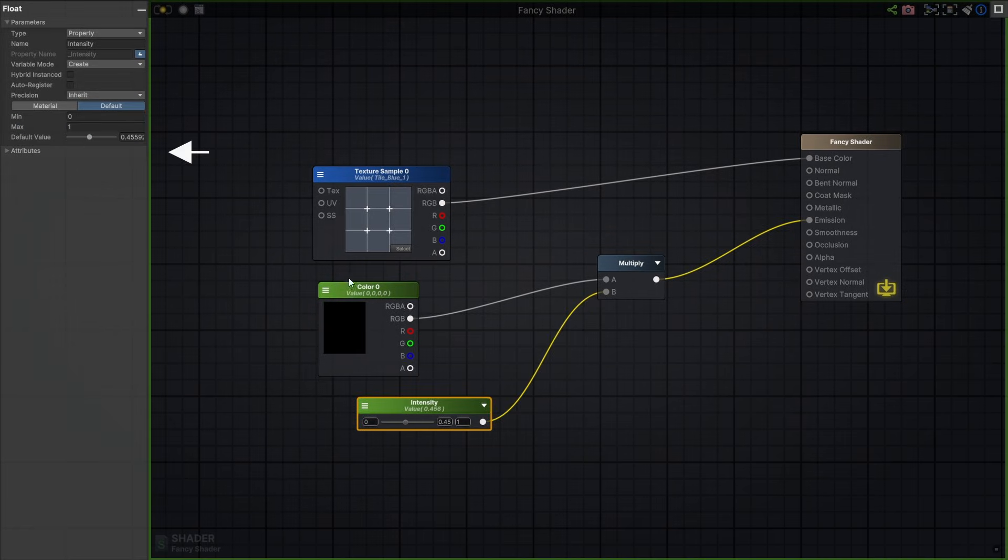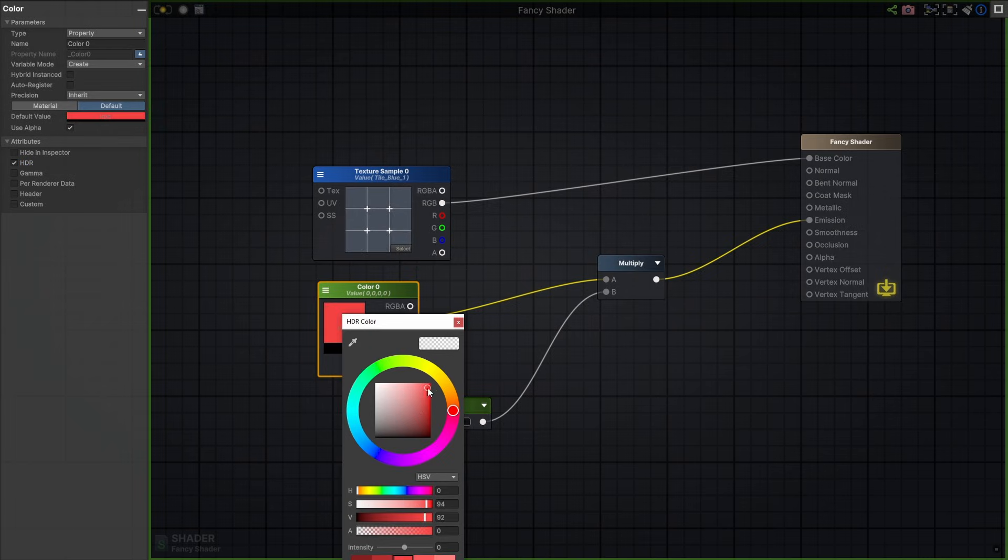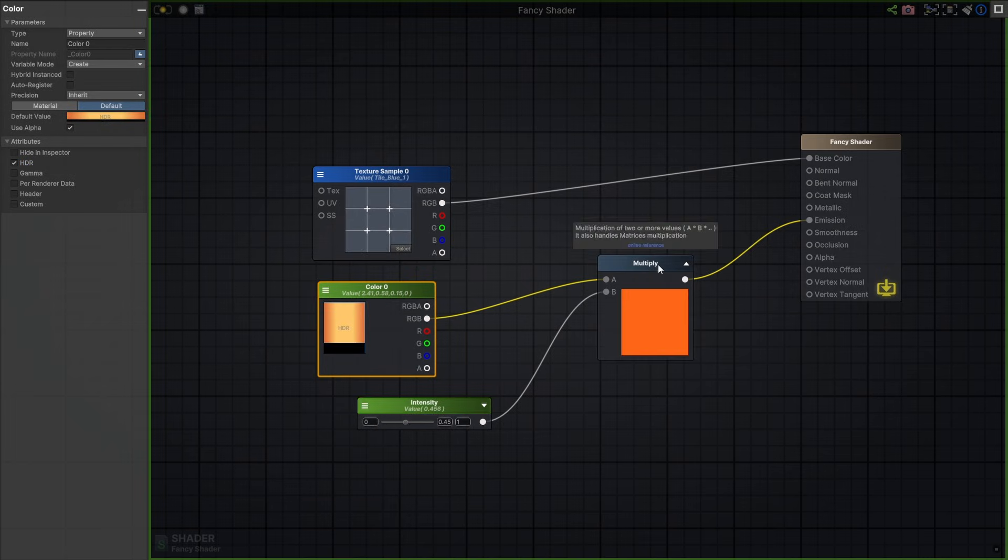Some nodes also have context-specific attributes that you can toggle like headers or HDR. Nodes can also display previews. Click the expand arrow to reveal it.